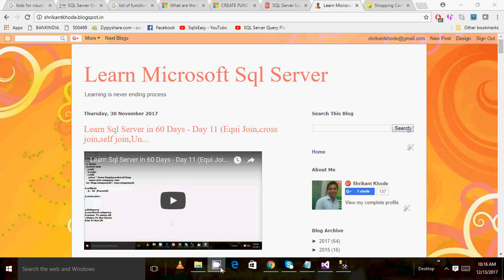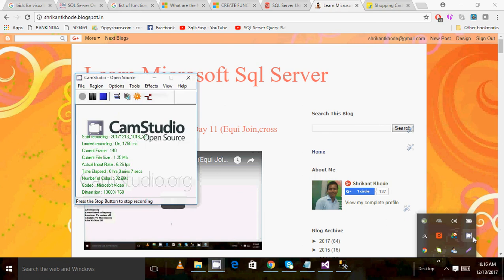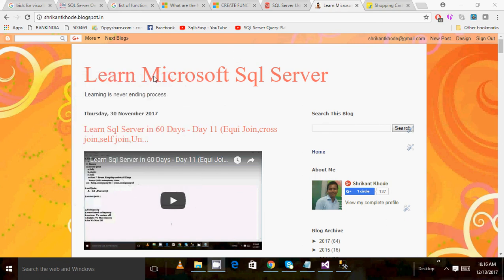Welcome back to our series 'Learn SQL Server in 60 Days.' This is Day 12. So far we have covered all the basic concepts required for the SQL Server programmer — things like how to create a database, how to create a table, how to query data, how to update and insert data, and how to use joins including left outer join, right outer join, and full outer join.